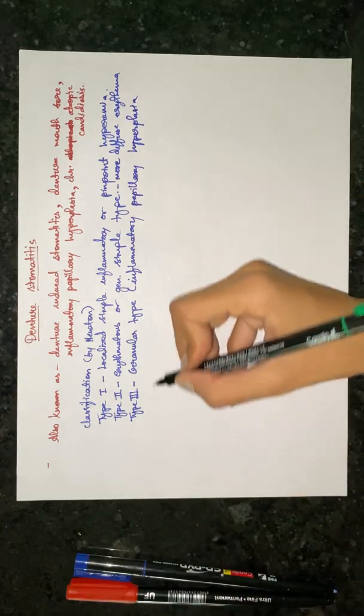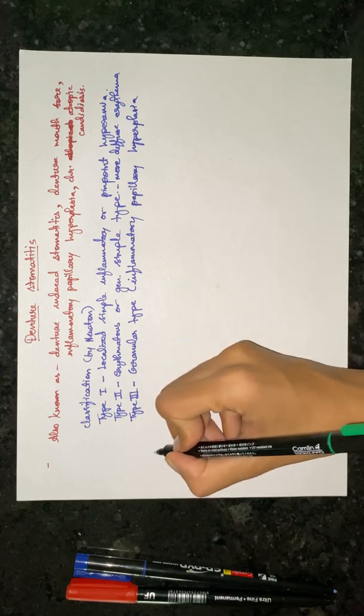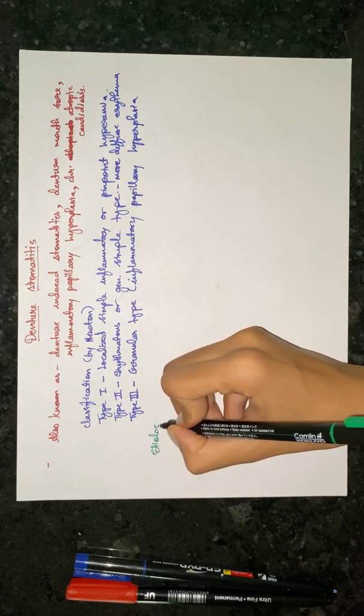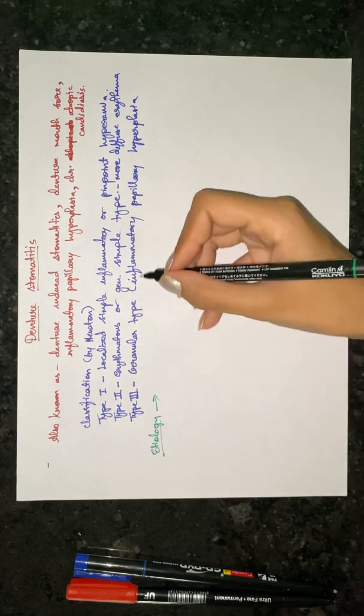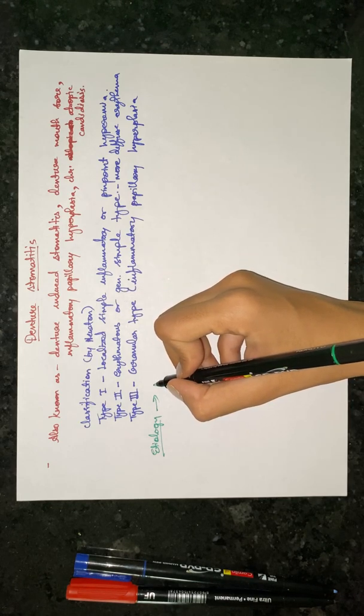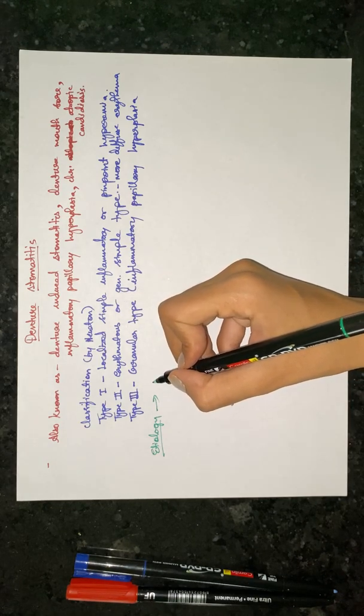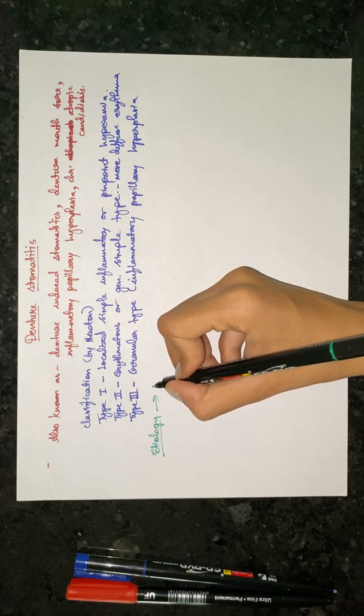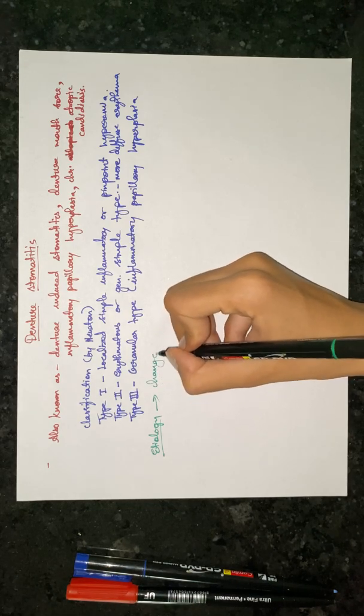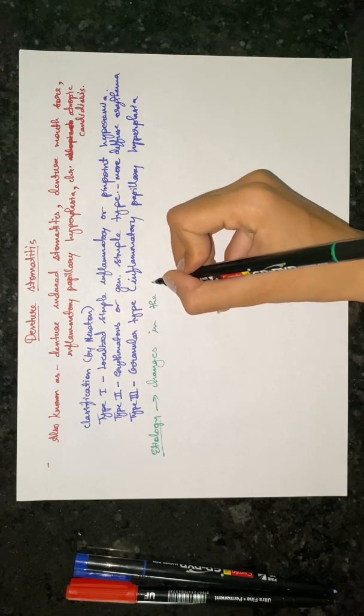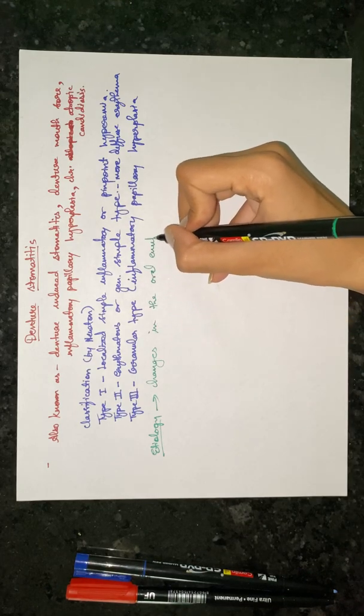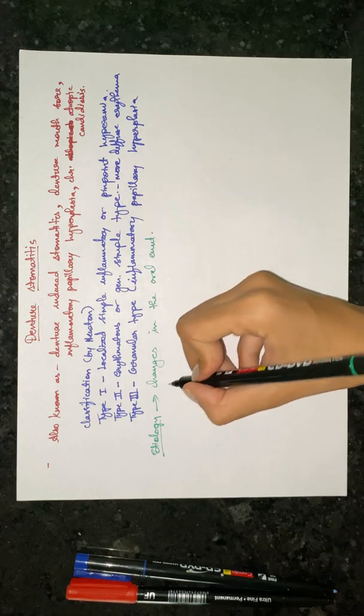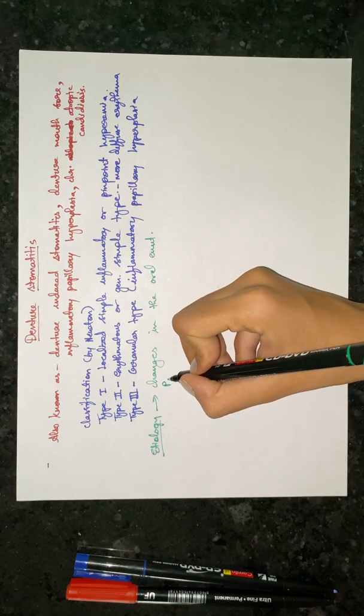Now moving forward to its etiology. What are the causes for this denture stomatitis? The first one is changes in the oral environment and poor oral and denture hygiene.